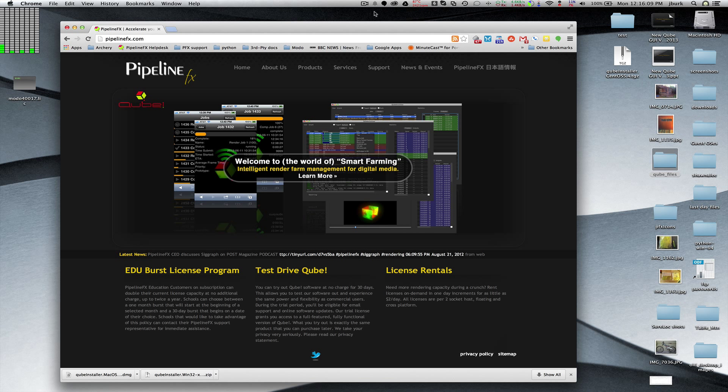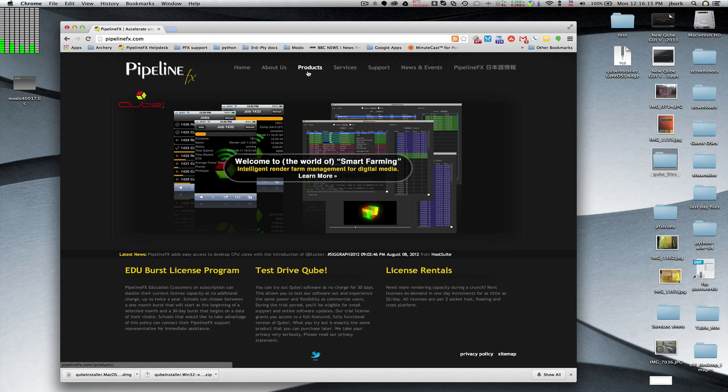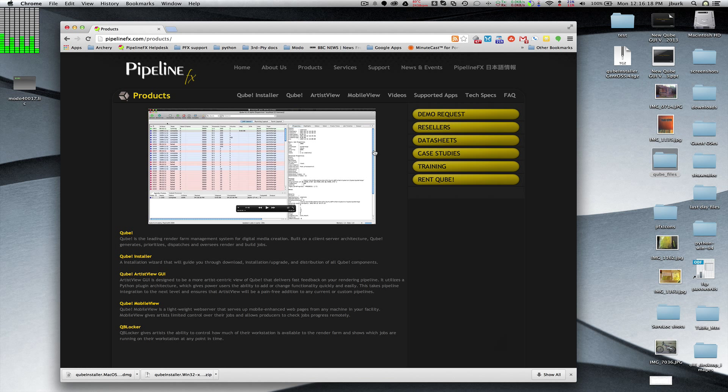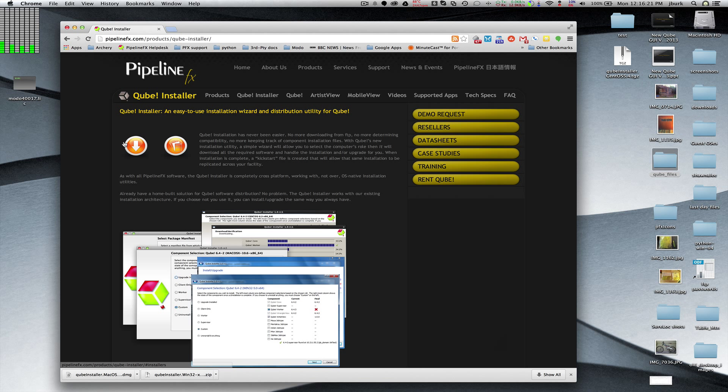First of all, we're going to need to get the CUBE installer utility from our website. Go to www.pipelinefx.com and you'll see the products. CUBE installer, Download.